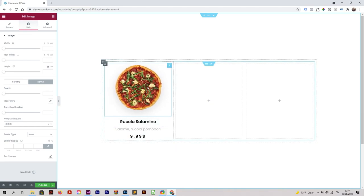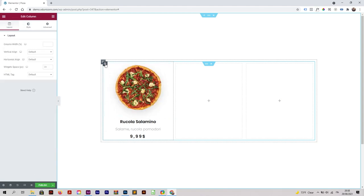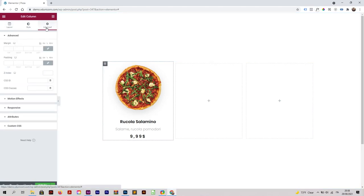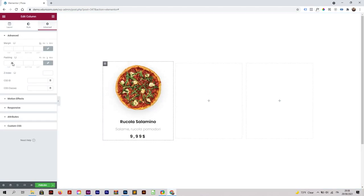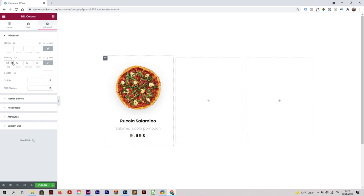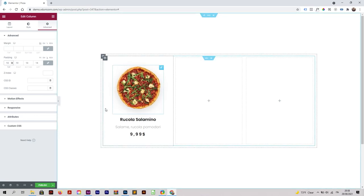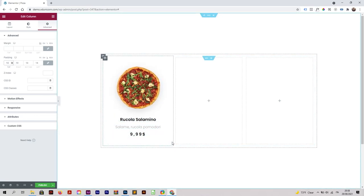Now we are going to add some padding to the column to make it a little bit nicer. Click on edit this column, then advanced, and padding. Select percentage and start adding some padding. Once you have your desired padding, we're ready to move on.